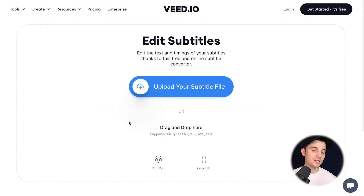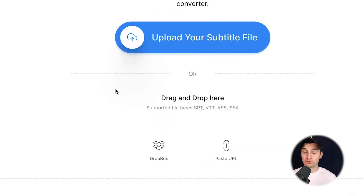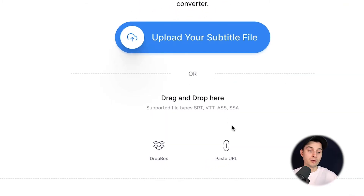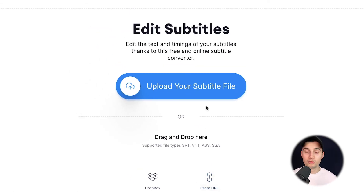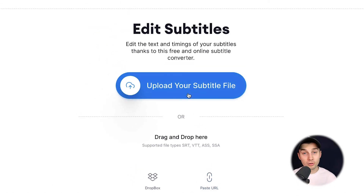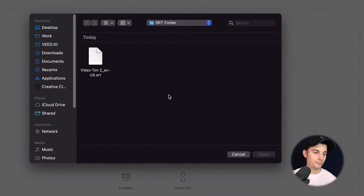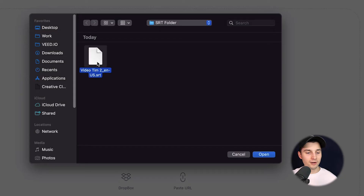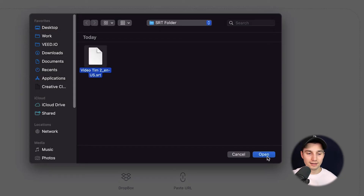So now we're on the subtitle converter page and we can upload it from our Dropbox or we can paste the URL, but for now I'm going to upload it from my desktop. So I'm going to click on upload your subtitle file, then I'm going to select my SRT file and then click on open.